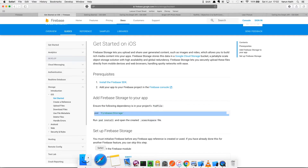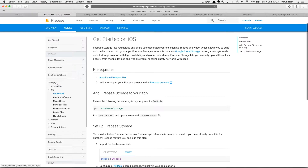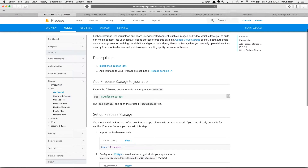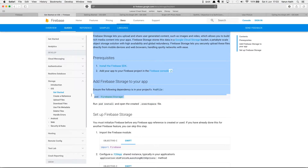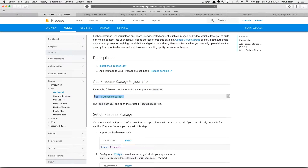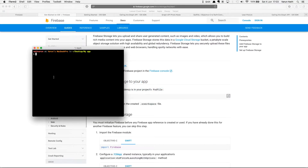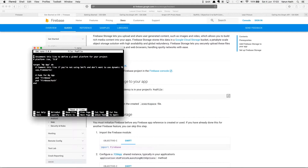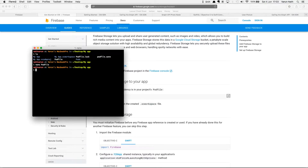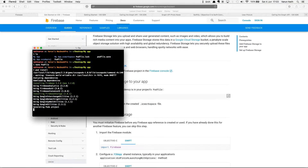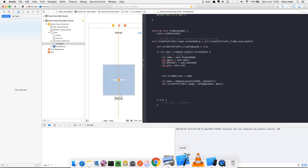Let's go into the Firebase documentation under the Storage section. Under 'Get Started', the first thing we need to do is add the pod. Open your project folder, open the pod file, and add the pod 'Firebase/Storage'. Save it and run pod install like we did earlier, and there we have Firebase Storage installed.